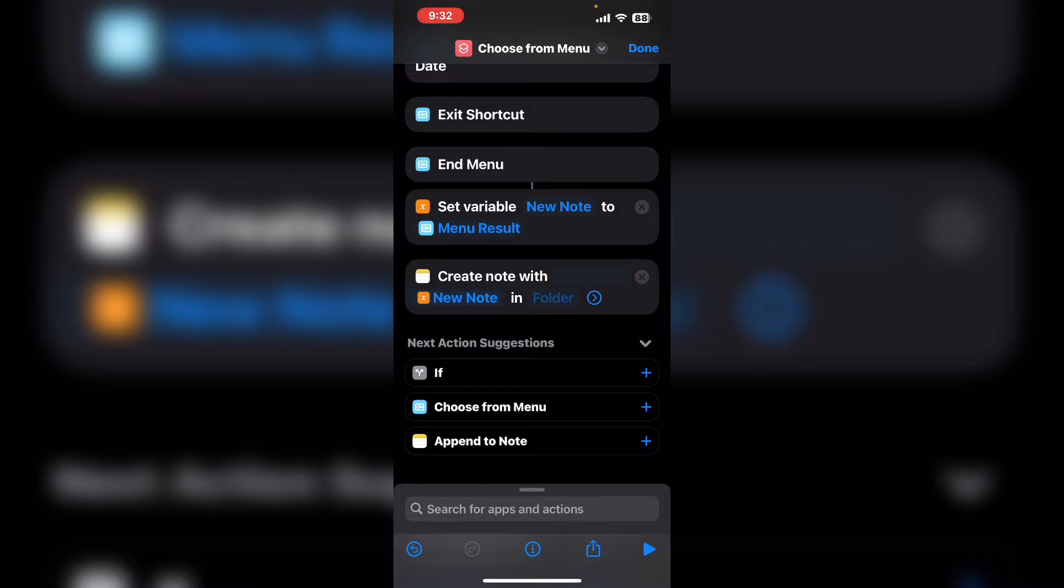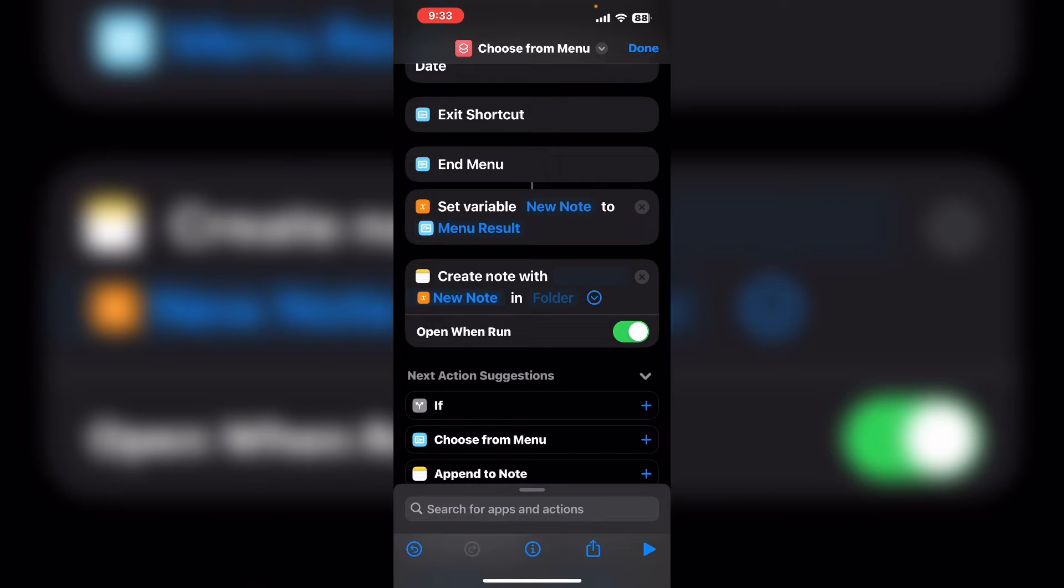Tap on the blue arrow and make sure that open when run is turned on. That way you'll see the new note when it's created. Search once more for text.